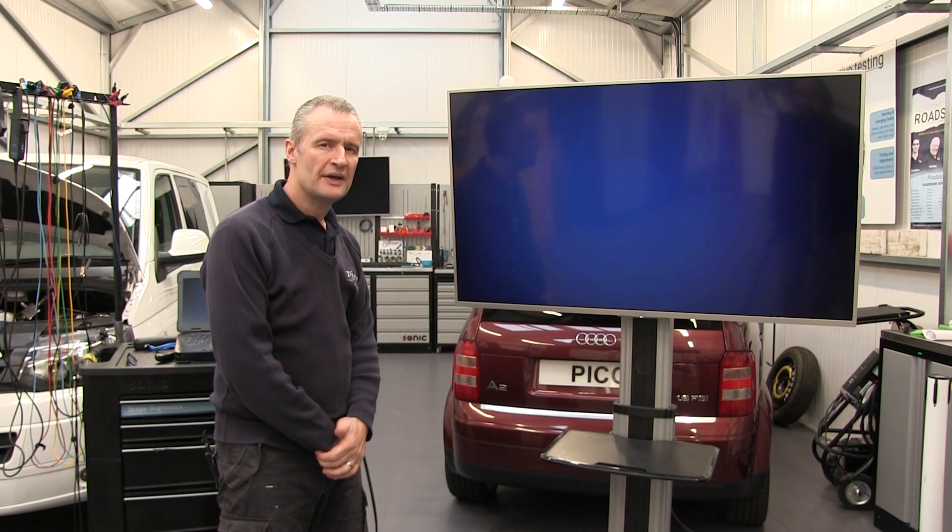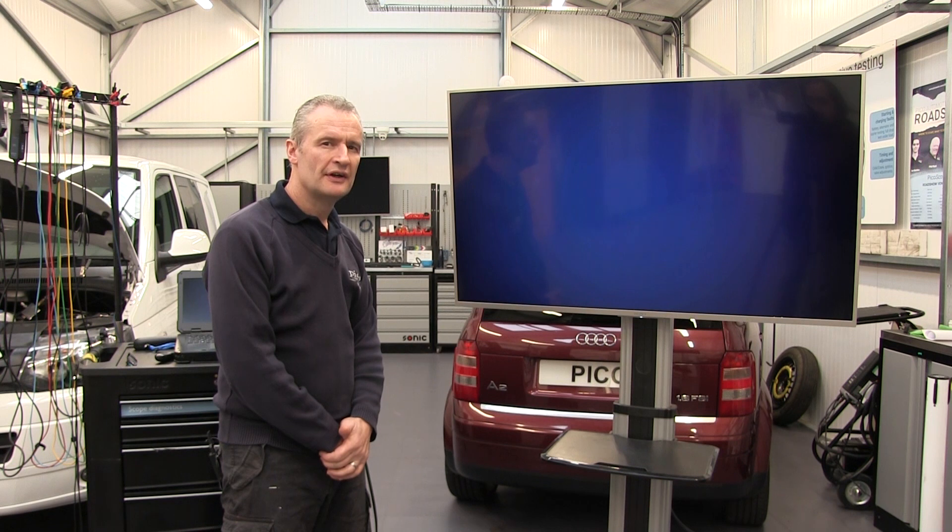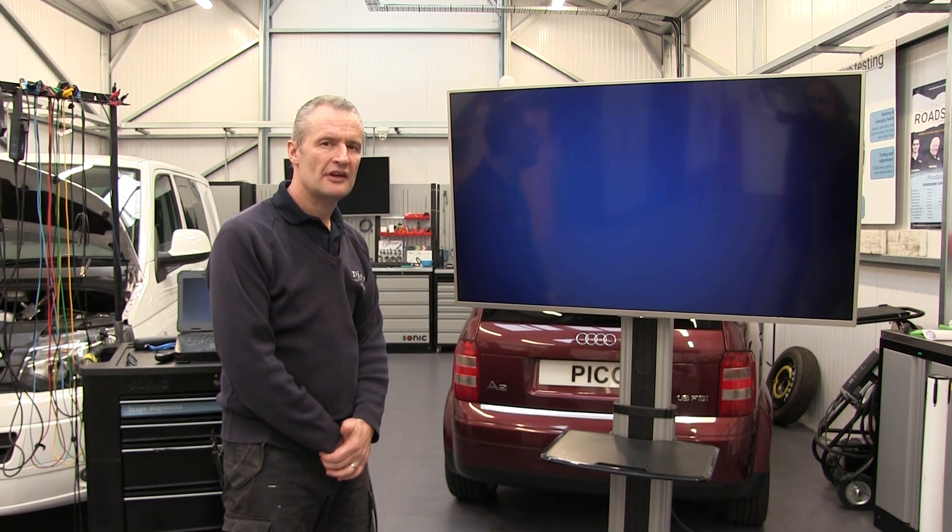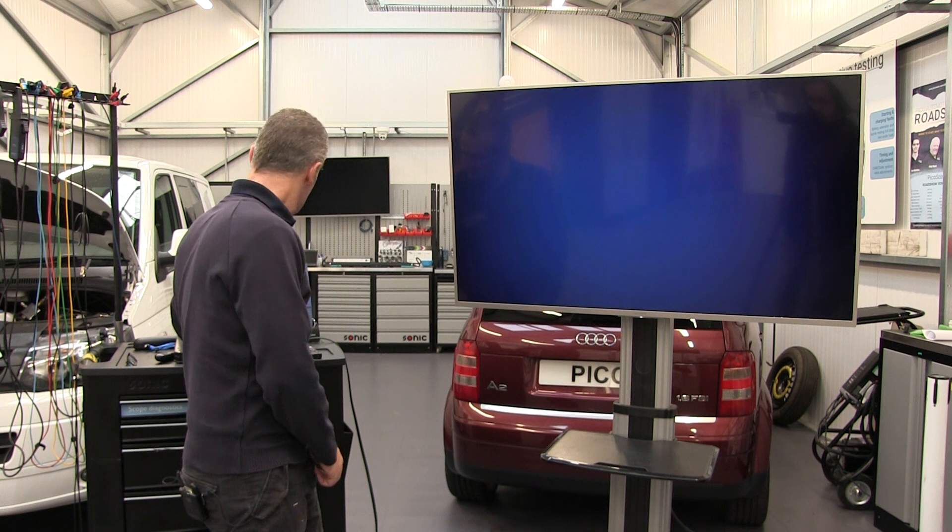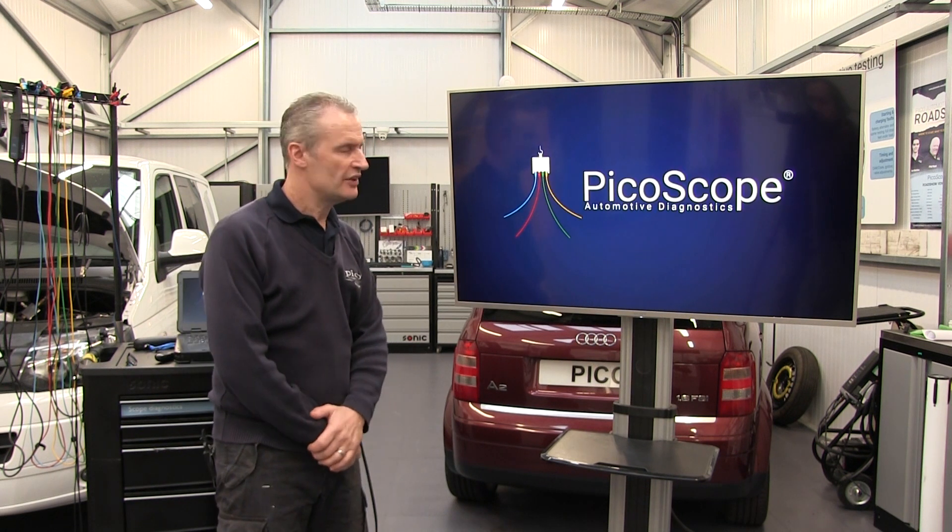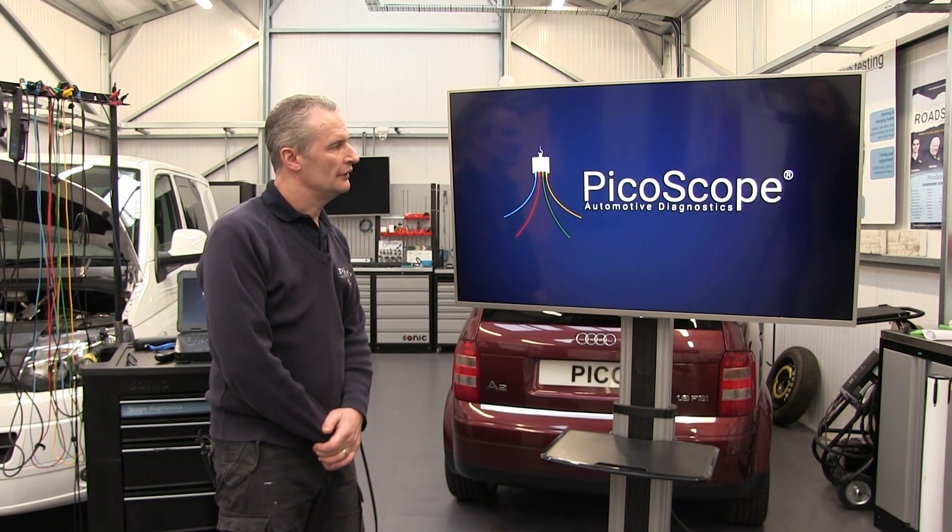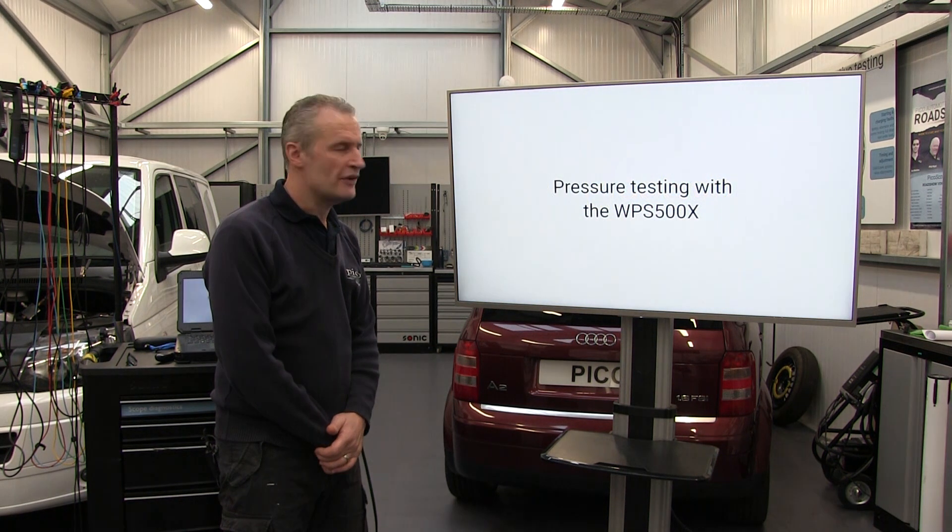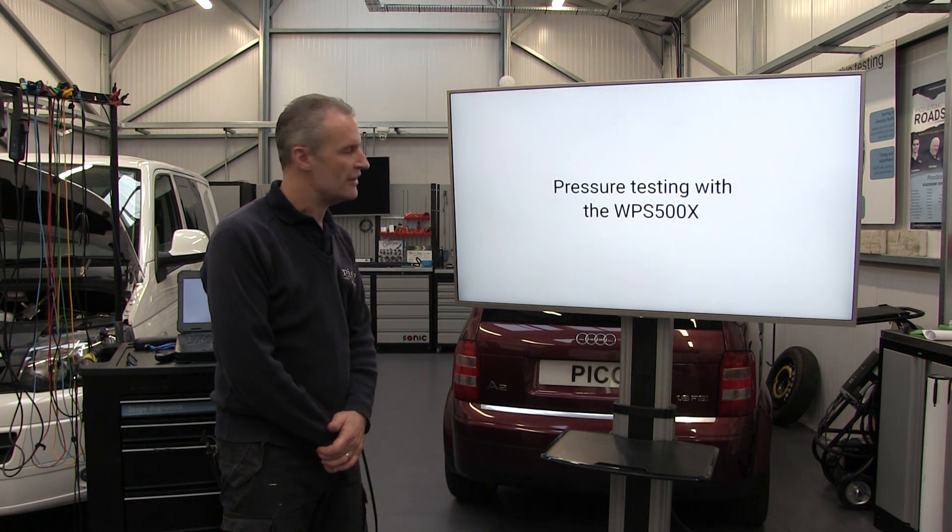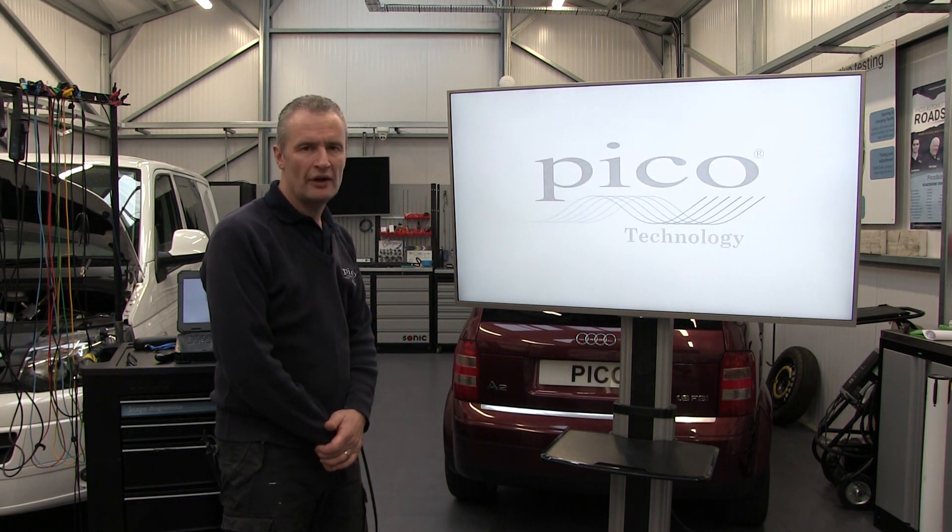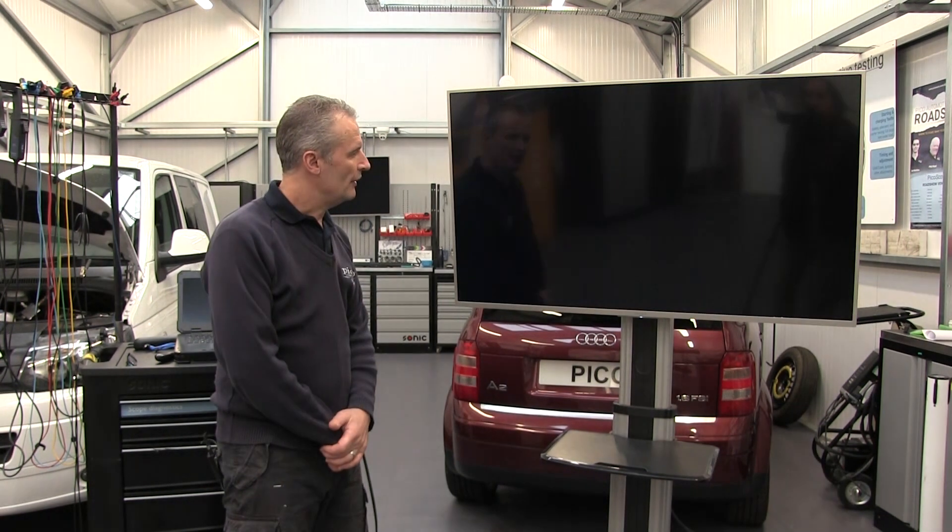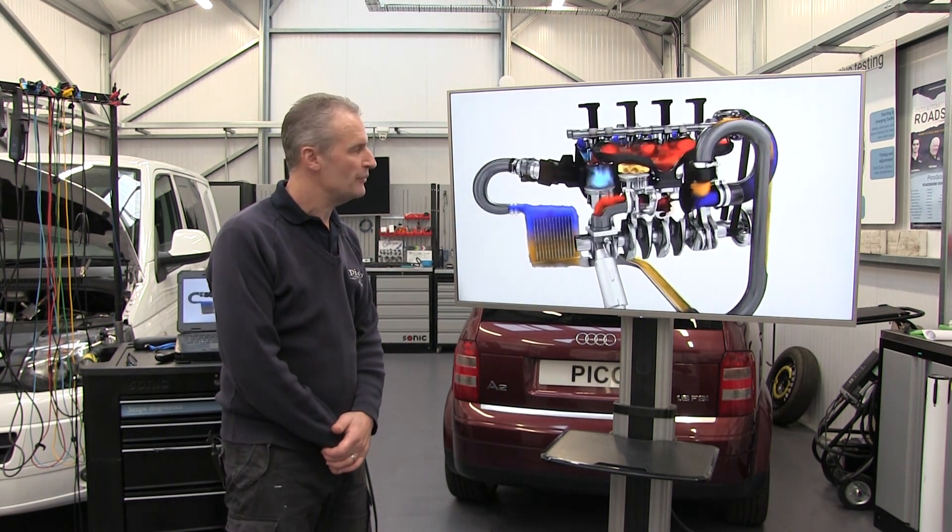We're going to have a look at the WPS 500 pressure transducer, this time looking at in-cylinder analysis. Let's run the animation and see how we connect the pressure transducer in this scenario and the detail that can be revealed from this kind of test. It does require some intrusion, generally spark plug removal.